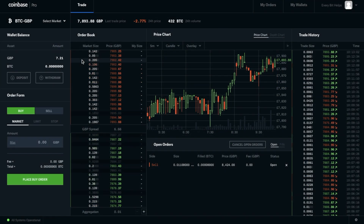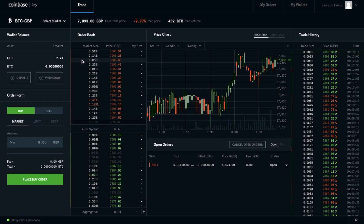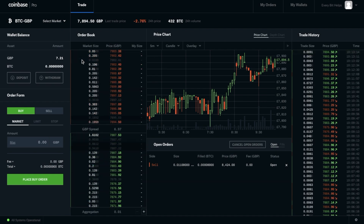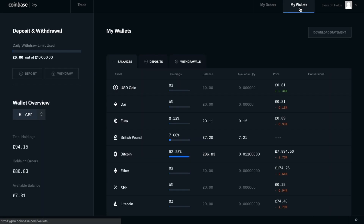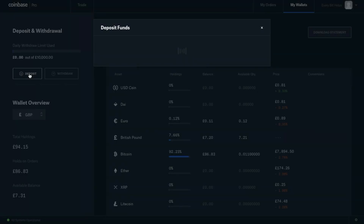The first thing we're going to do is start depositing funds into Coinbase Pro to get started. There are two different ways that you can do that. You can click on to deposit here on the left-hand side, or you can go to My Wallets and click on to deposit. It'll then ask you for the type of currency you're going to be depositing into Coinbase Pro.